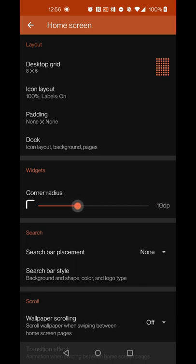Setting the corner radius ensures that any custom widgets you create using KWGT will all have the same borders. It doesn't apply to widgets like the Chrome or DuckDuckGo search bar since they're already rounded. I set Nova Launcher's corner radius to 14, which works pretty good. The minimum I'd recommend is 10 — anything more or less would make it overly rounded.